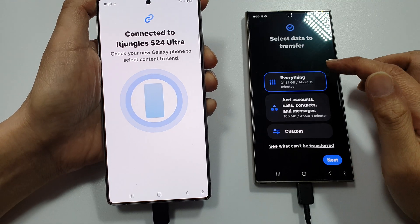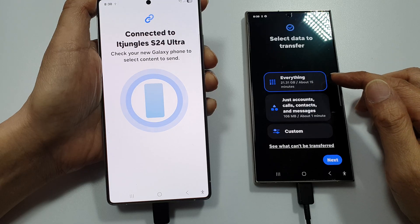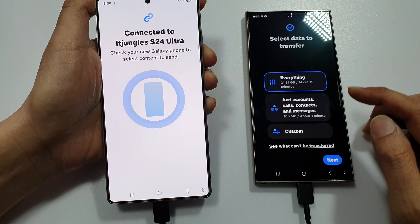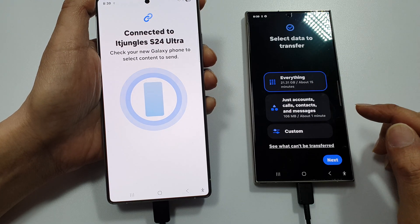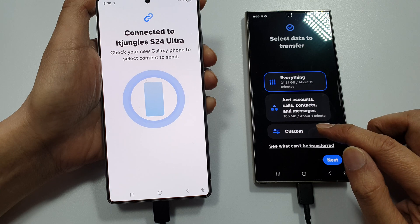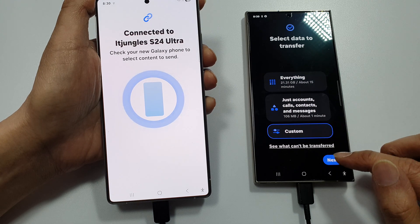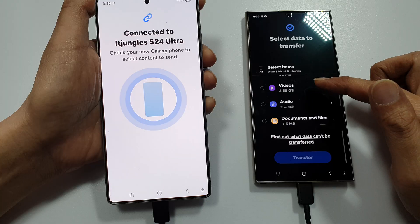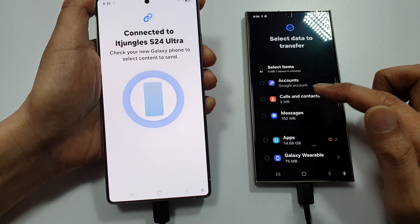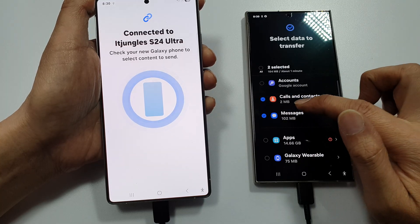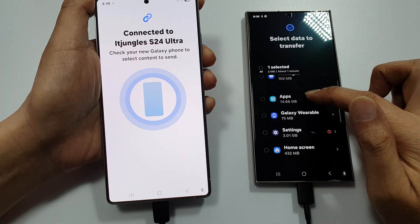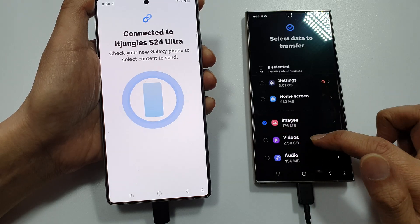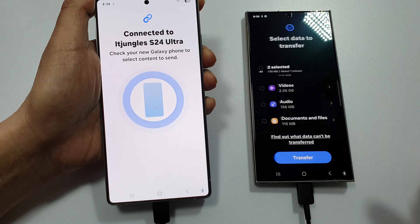Now on the other Android phone or Samsung phone, choose what you want to transfer. Tap on Custom and then tap on Next. Go down the list and select what you would like to transfer over. Here we can choose Images for example, and then tap on Transfer.